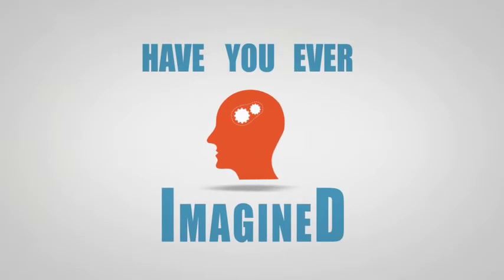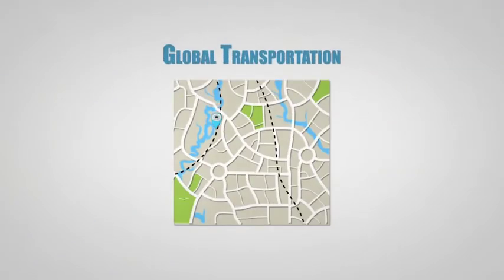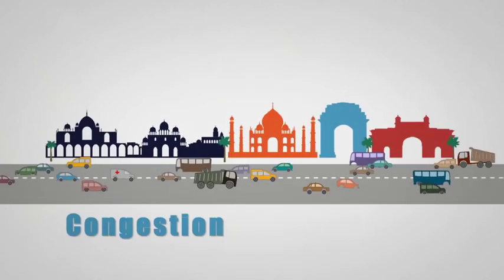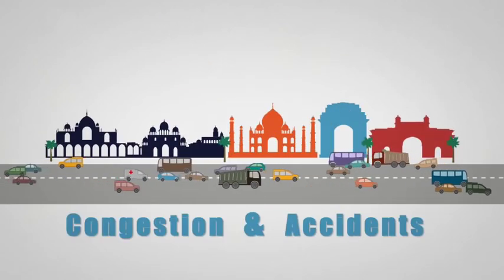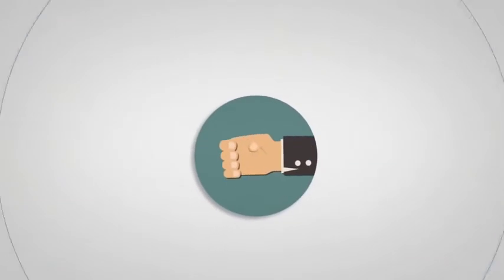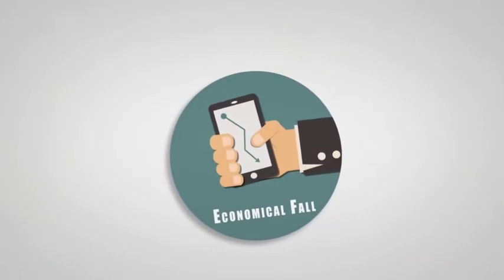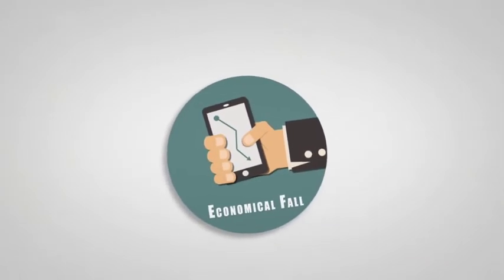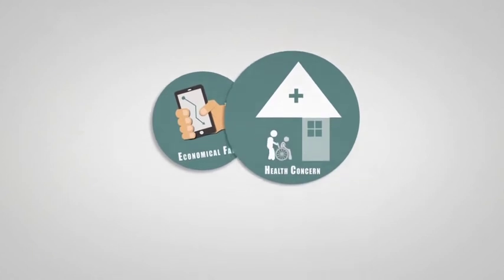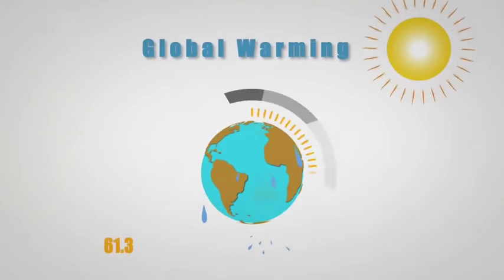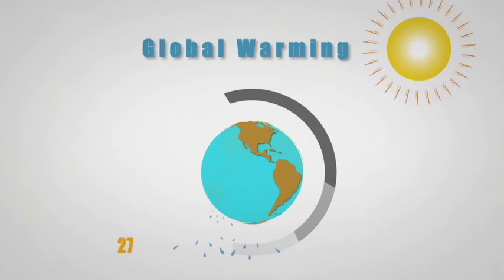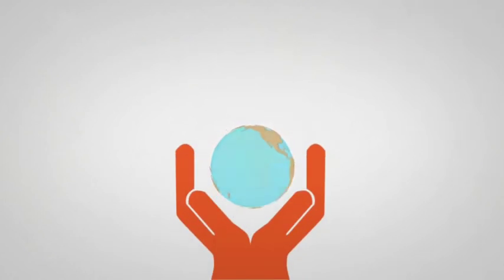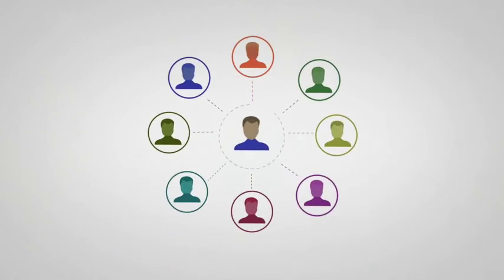Have you ever imagined the global transportation system 10 years from now? Full of congestion, accidents, pollution, aiding to slow down of economical growth, health concerns, global warming at its peak, and disturbed family and social life.